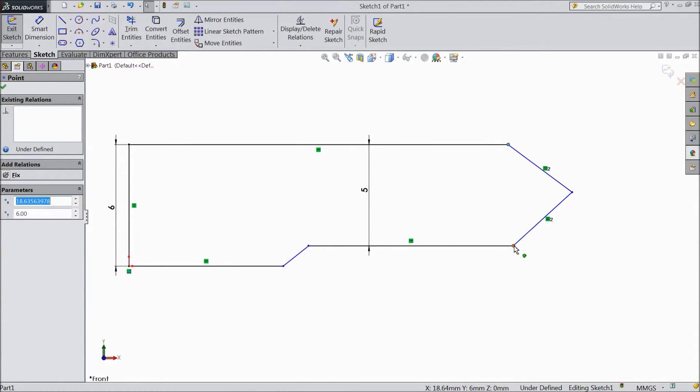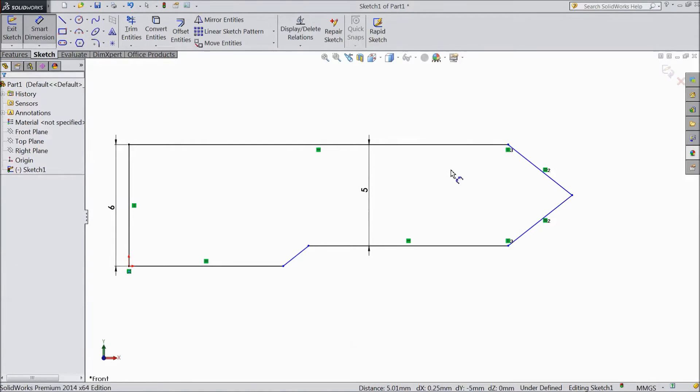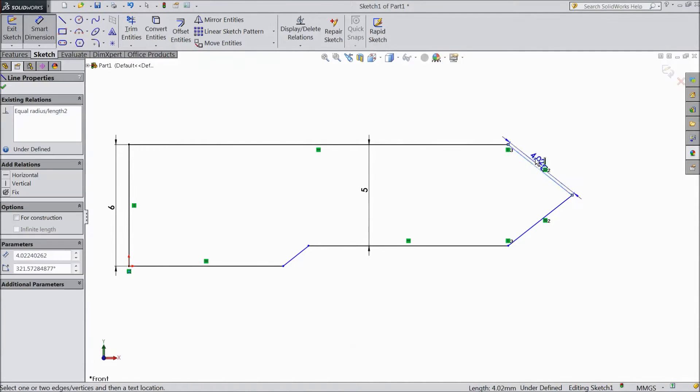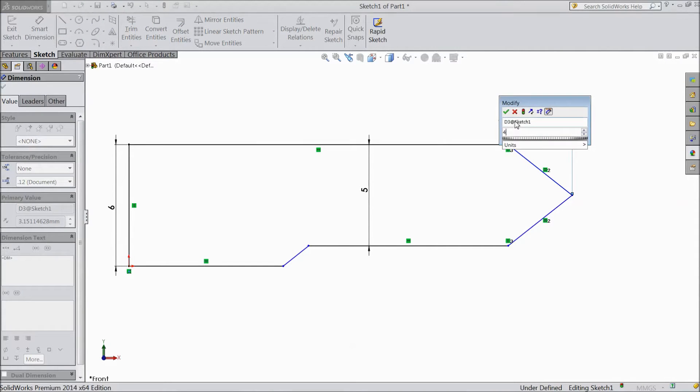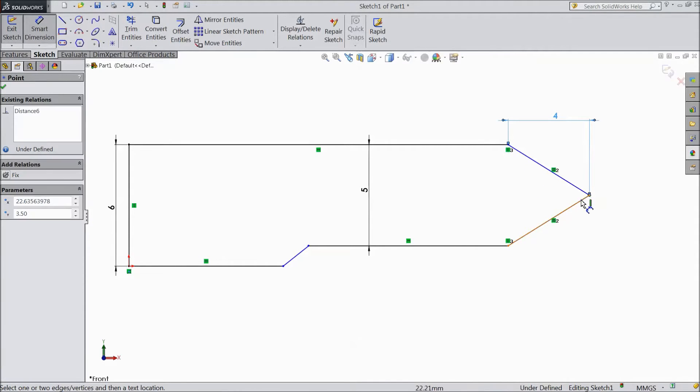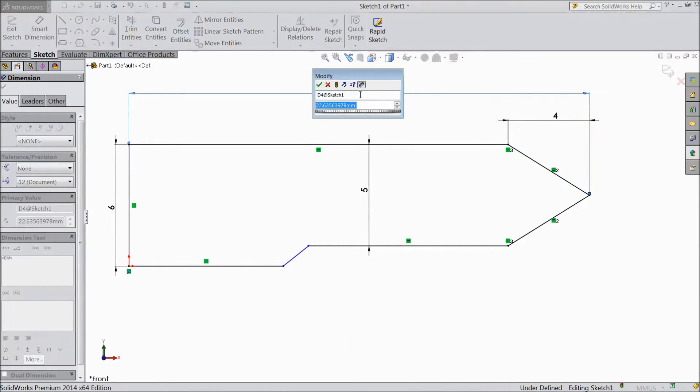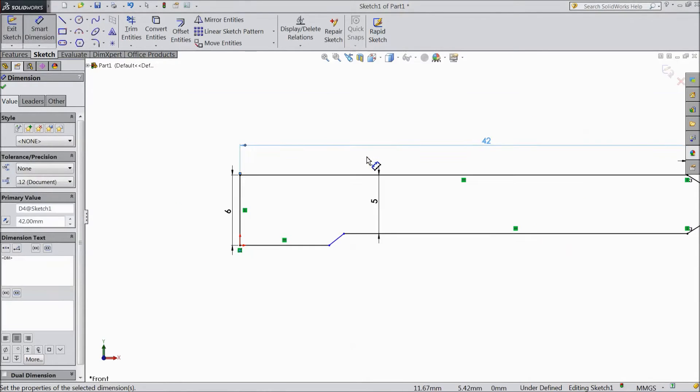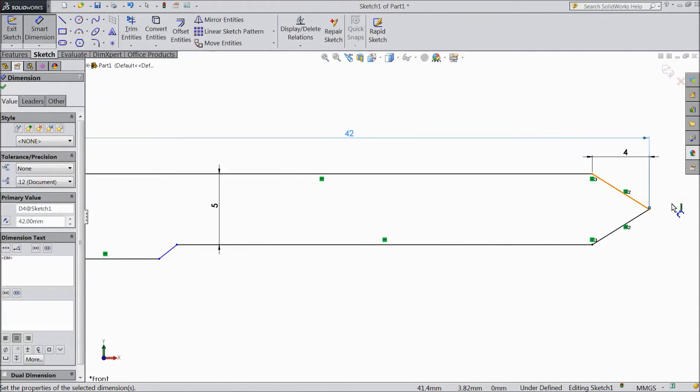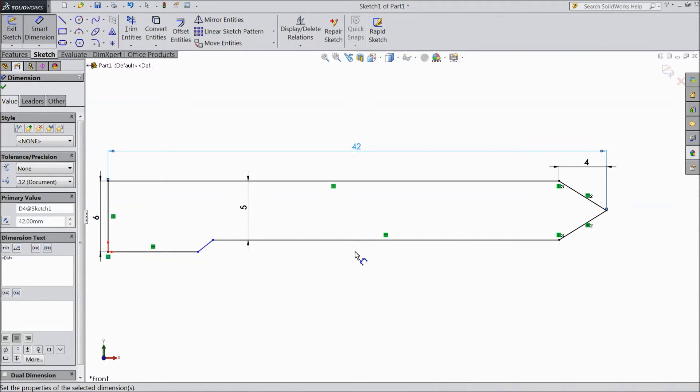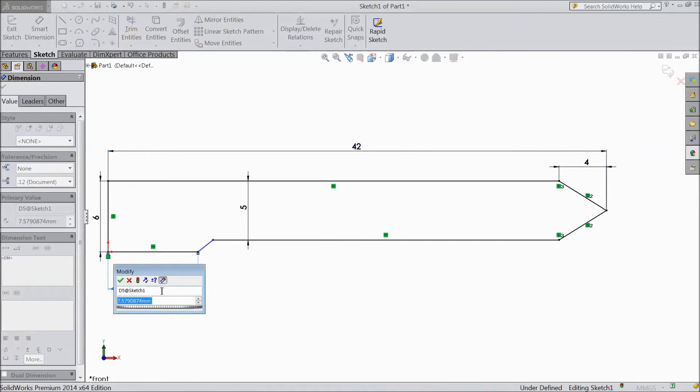Now choose smart dimension, keep 4mm. Now distance from one end to another end, keep 42mm. Now keep this distance 8.5mm.